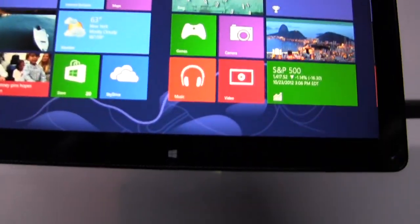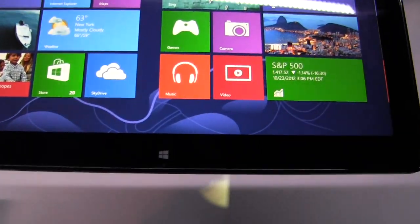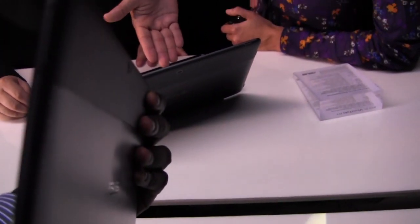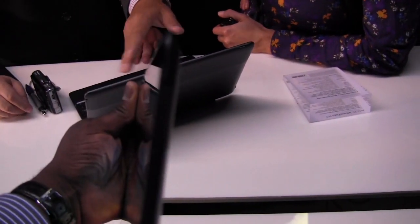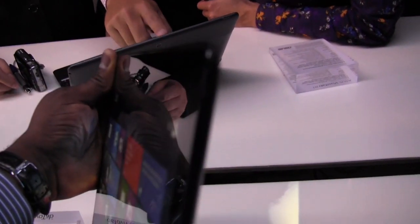You've got your standard Windows home screen, home button there at the bottom. On the right-hand side, you do have your volume rocker. I don't know if you guys can see that well. Sorry about that.